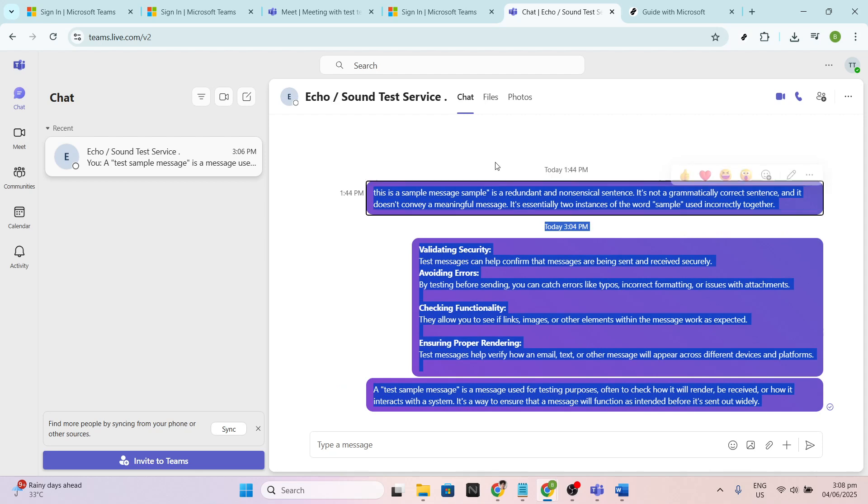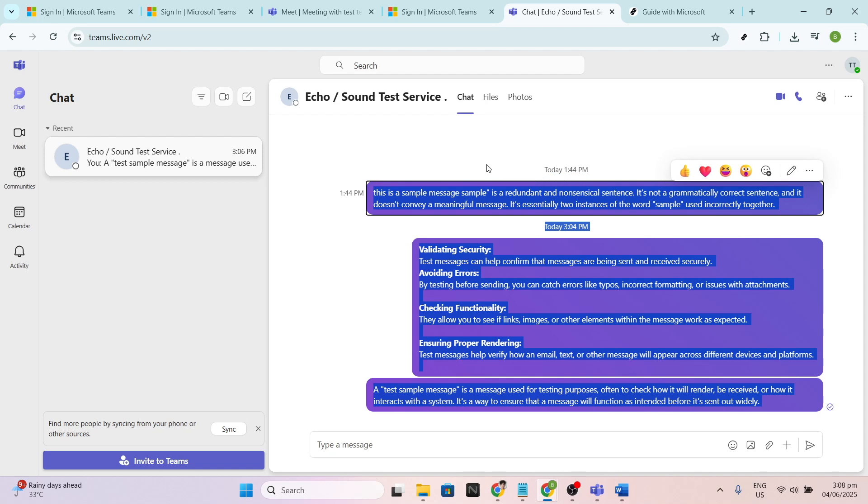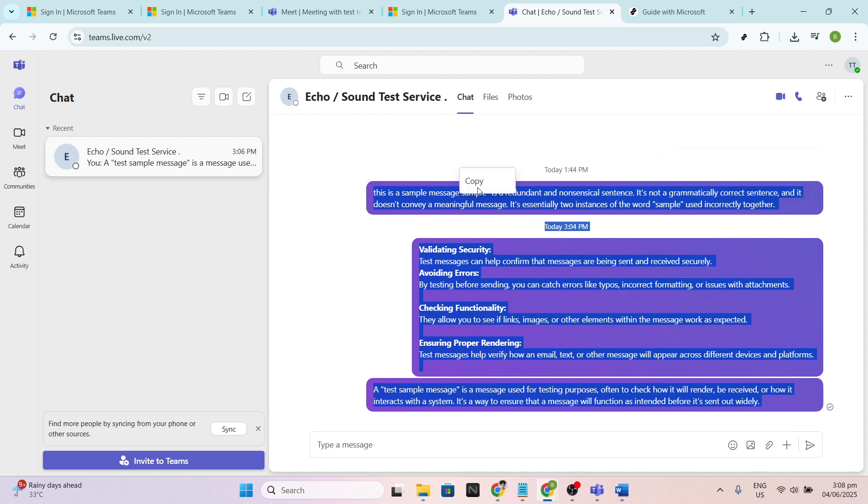Once you have everything selected, right-click on the highlighted area. From the menu that appears, click on Copy. Alternatively, you can use the keyboard shortcut Ctrl+C if you're on a Windows PC or CMD+C if you're using a Mac. This copies the selected text and holds it in your clipboard, ready for the next step.